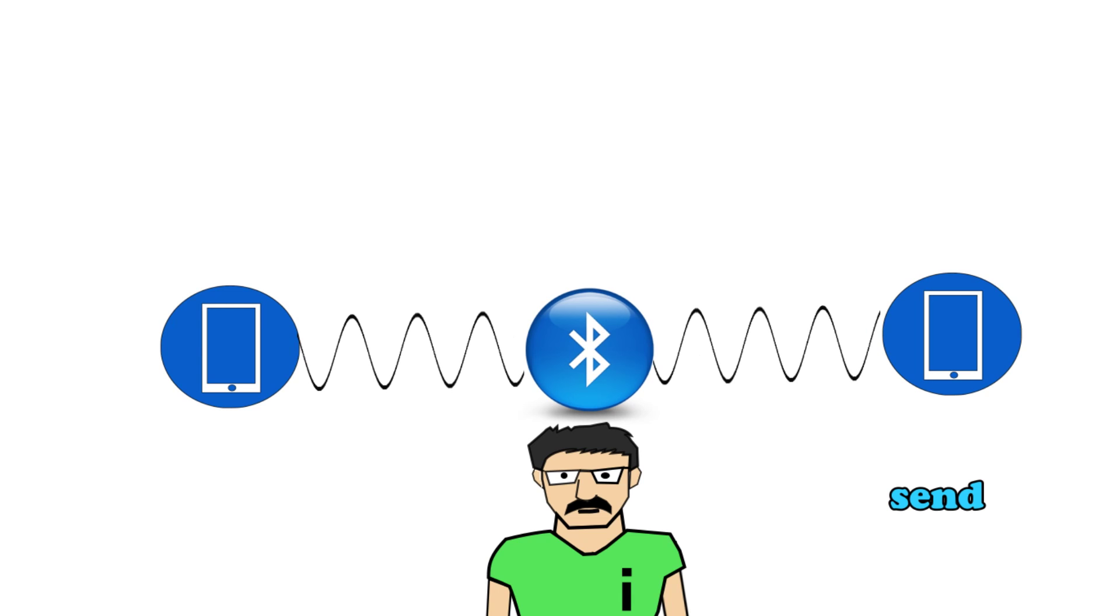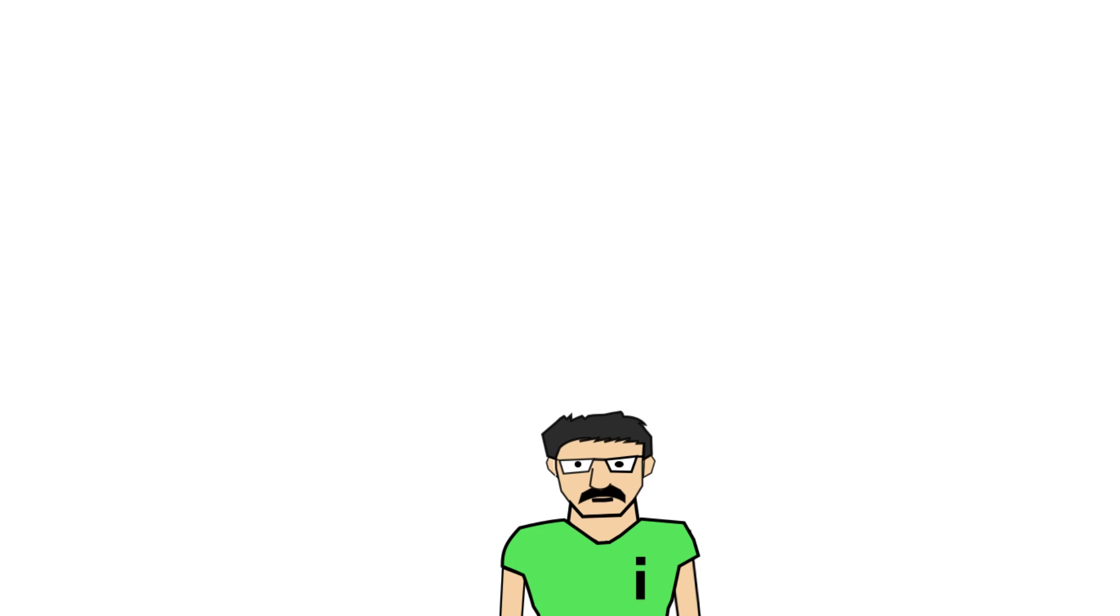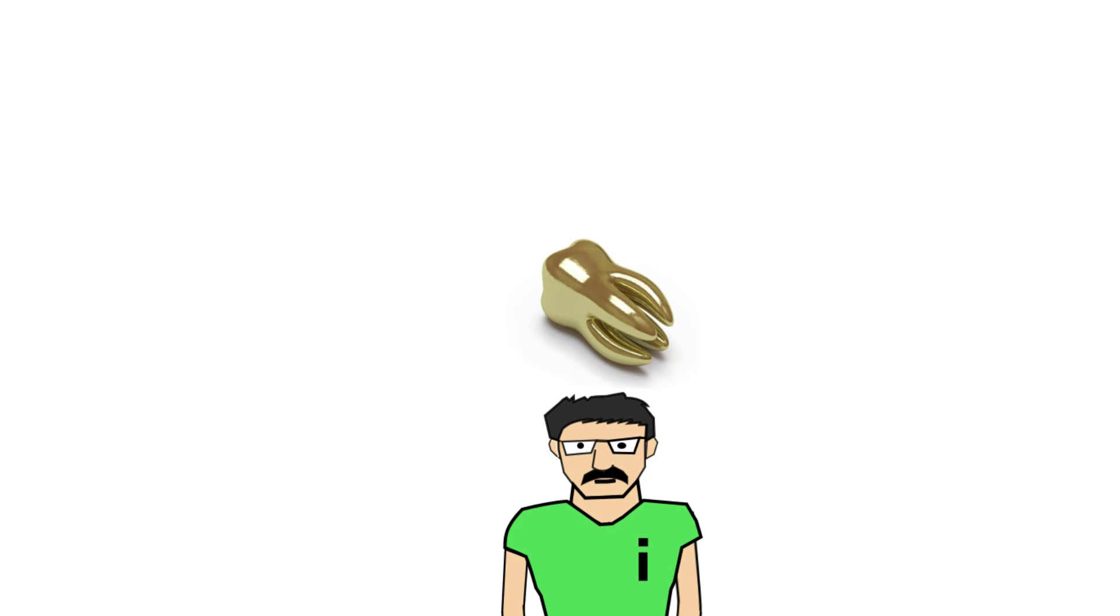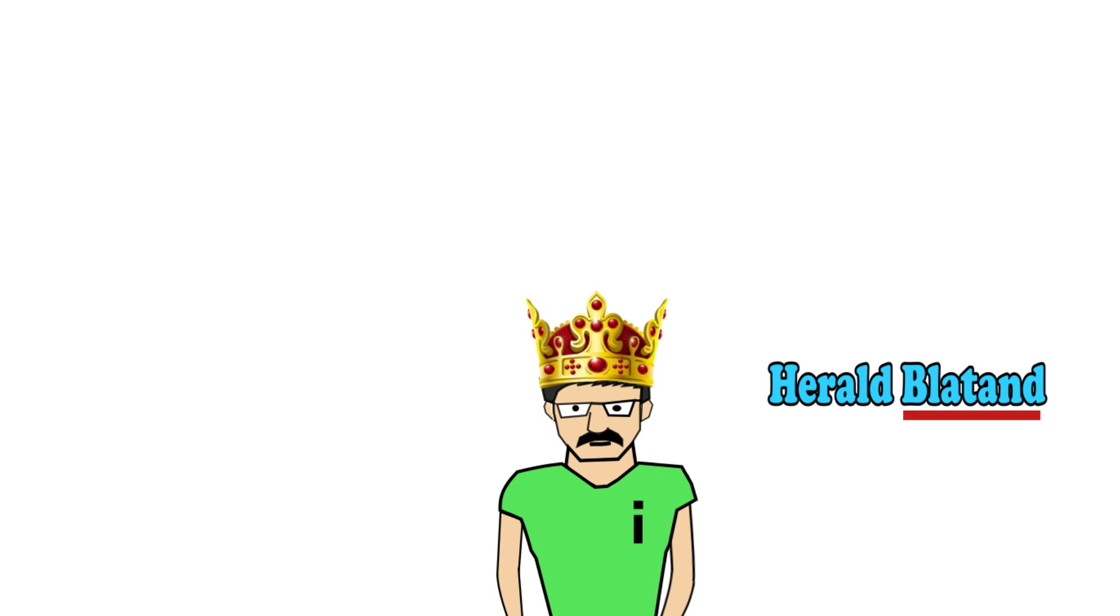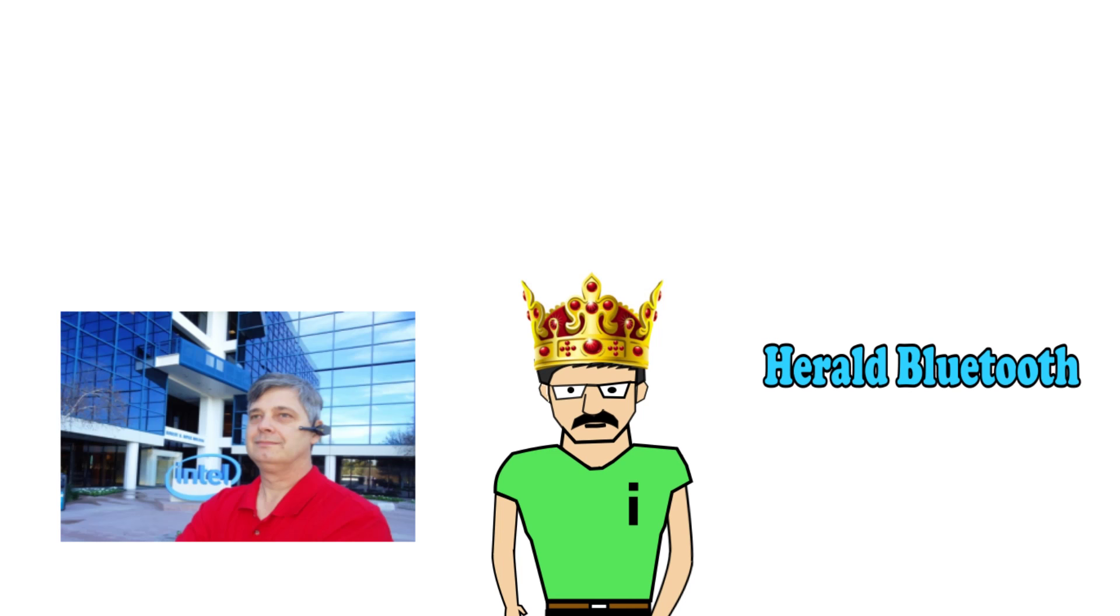But why the name Bluetooth? We've heard of yellow tooth, brown tooth, black tooth, and even golden tooth, but not Bluetooth. The name Bluetooth comes from the name of a 10th century king named Harald Blåtand, and Blåtand translated to English would give Bluetooth.